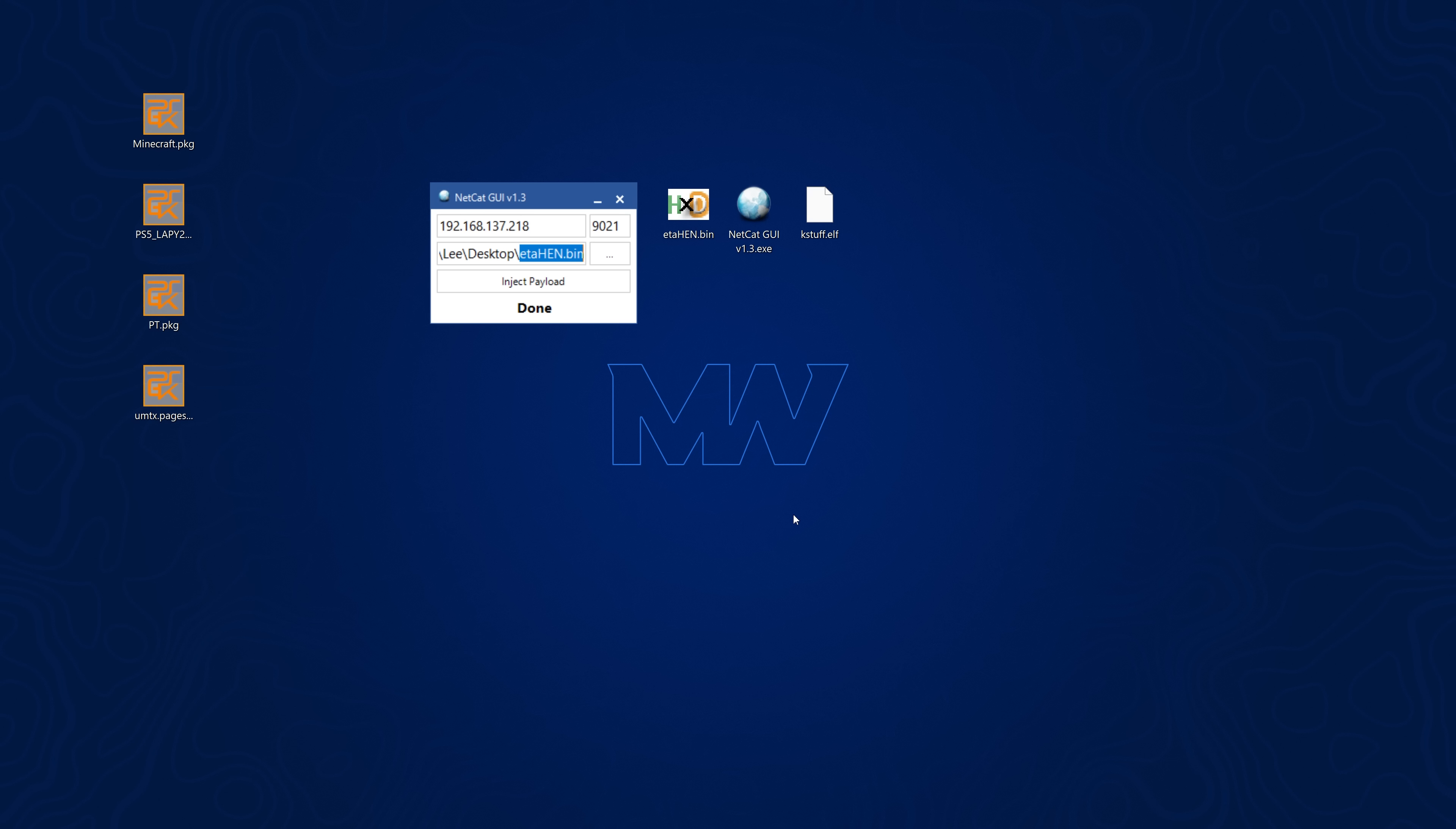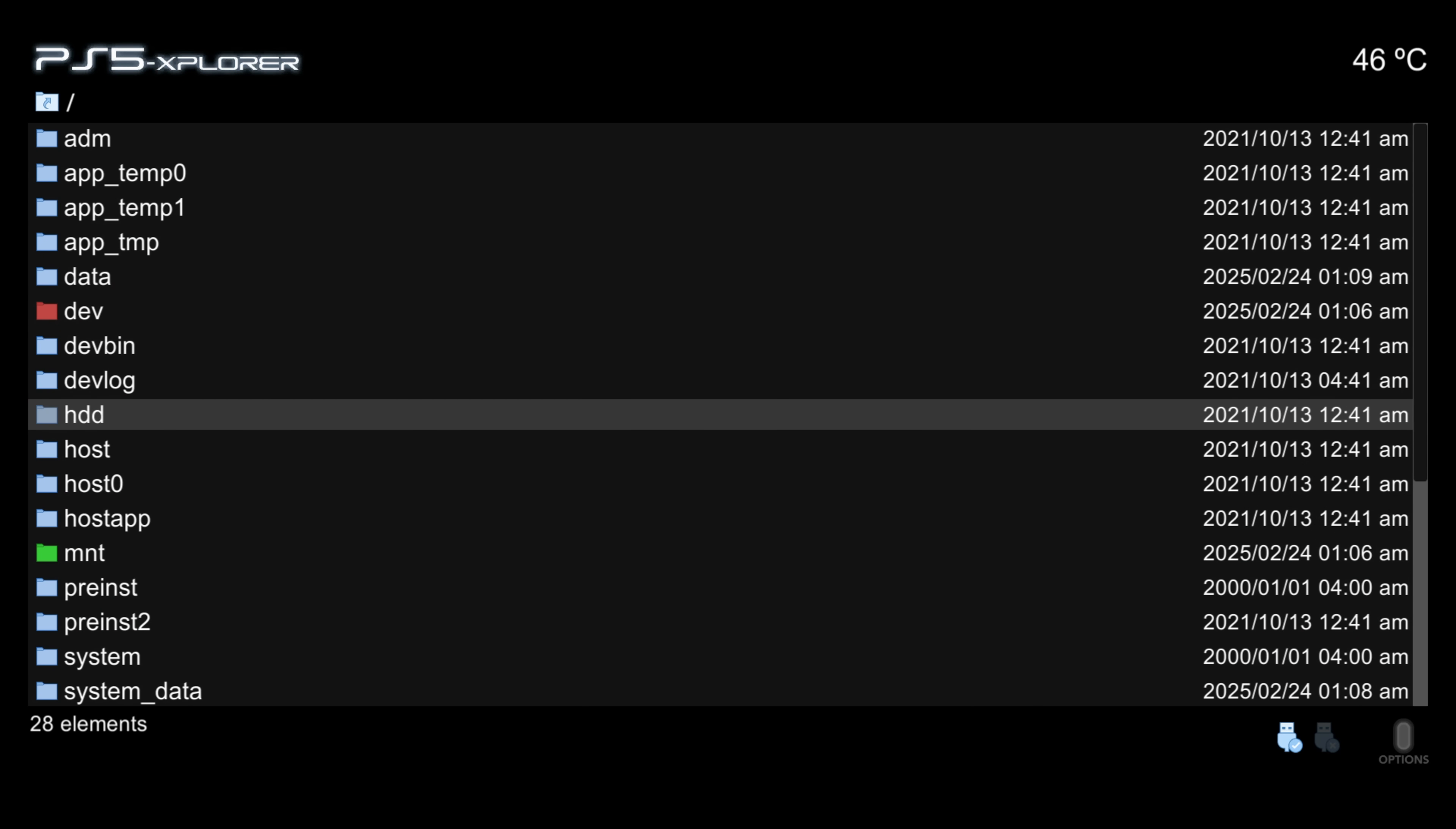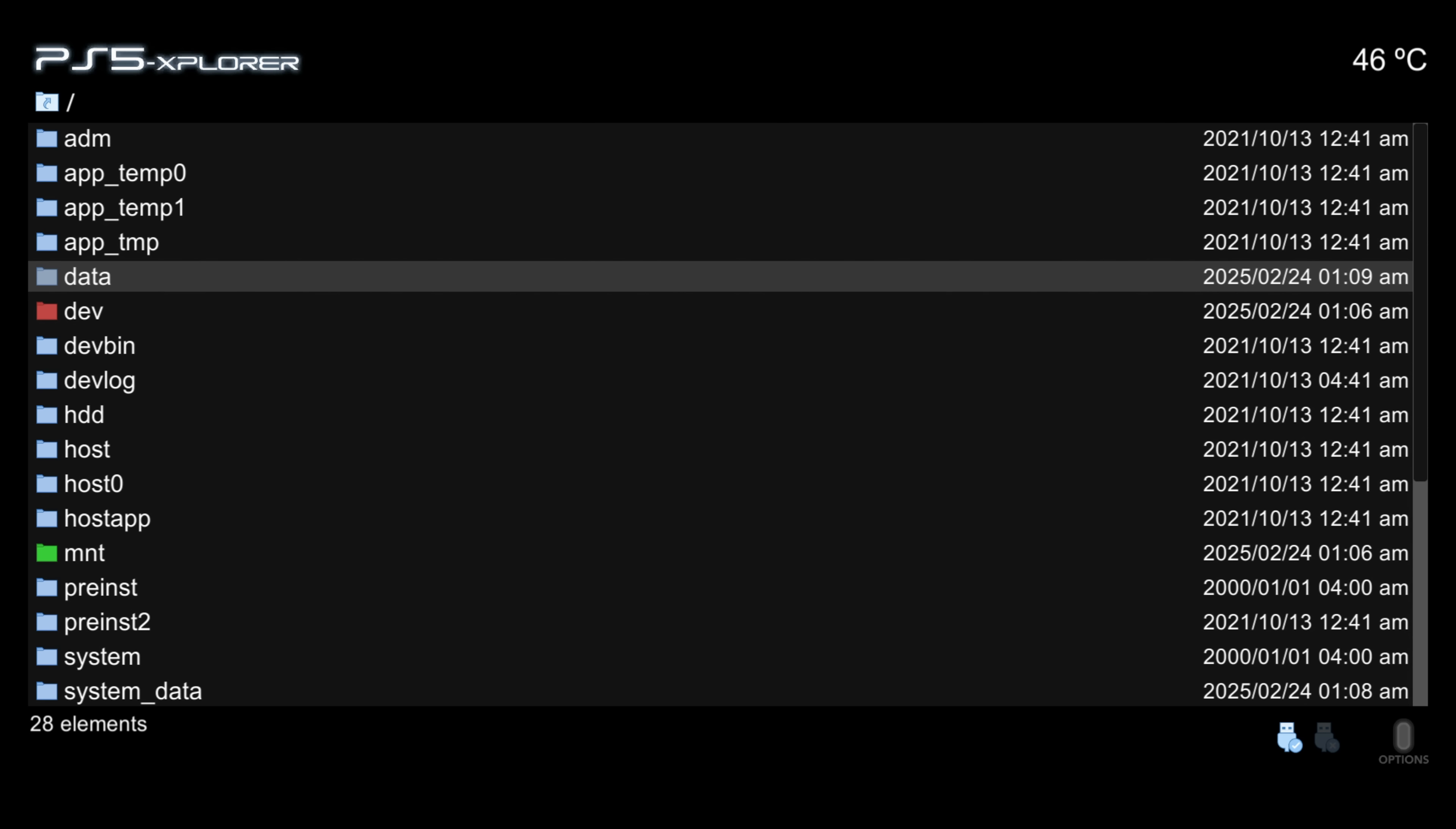You basically inject ETA hen first and let that load and then once that's loaded you can then inject the PS5 K-Stuff payload next on the same port. By doing that it should be possible then to load PS5 Explorer and maybe other homebrew applications as well although that is not recommended at the moment. Obviously best thing to do right now is just enjoy PS5 K-Stuff and then once ETA hen gets integrated with K-Stuff which probably won't take very long.